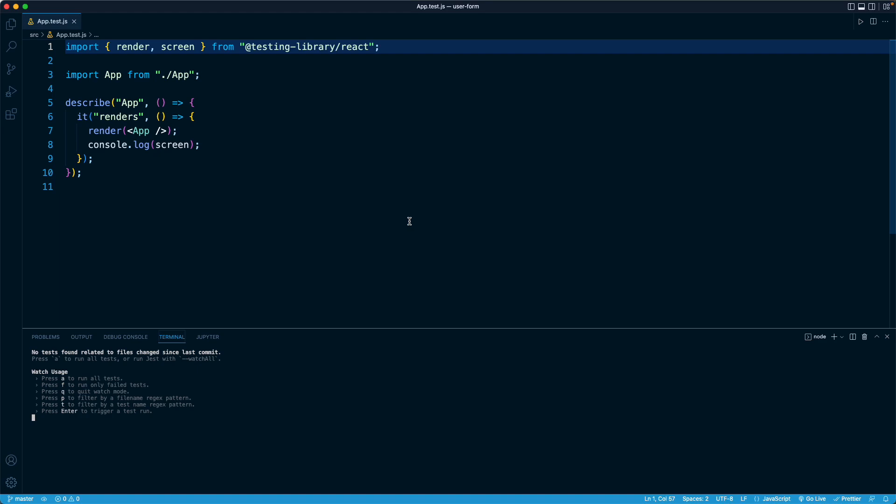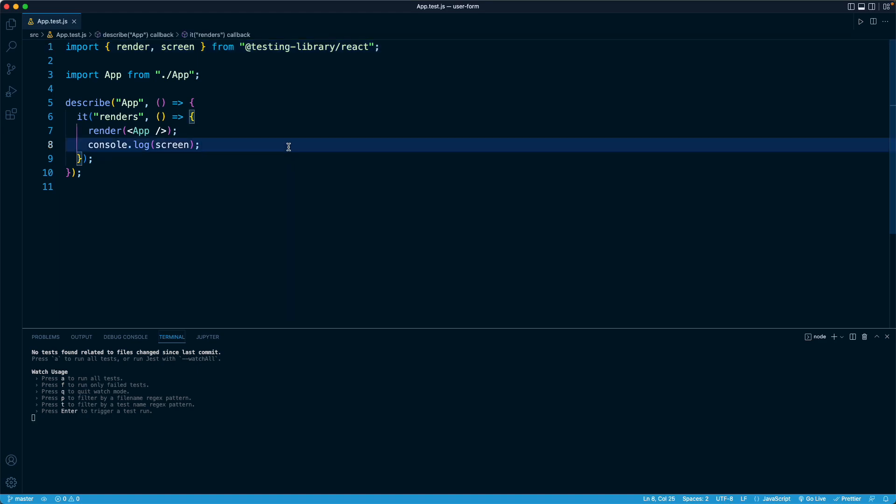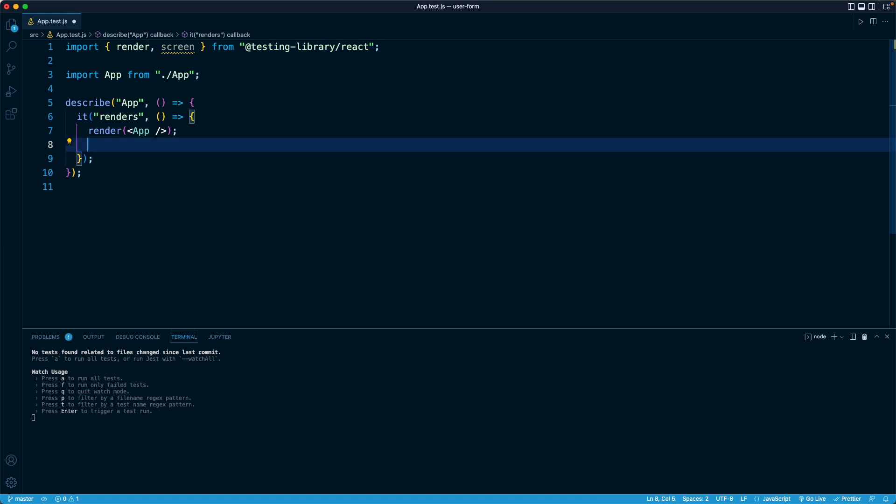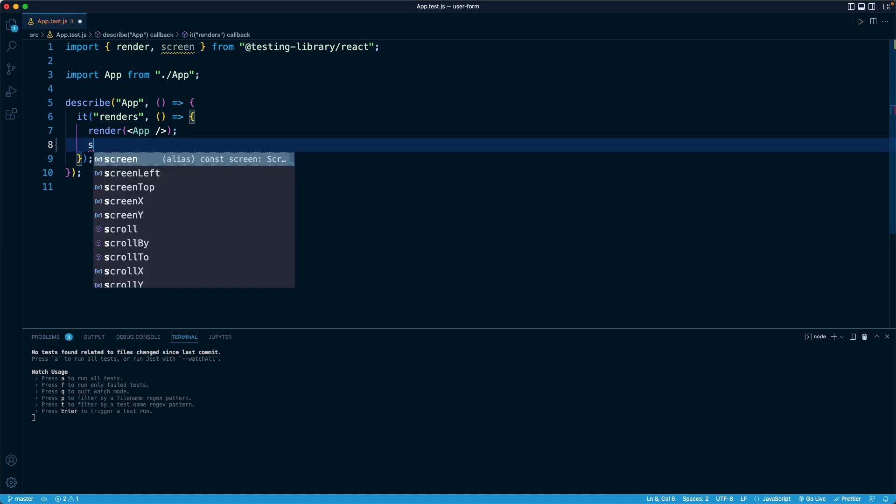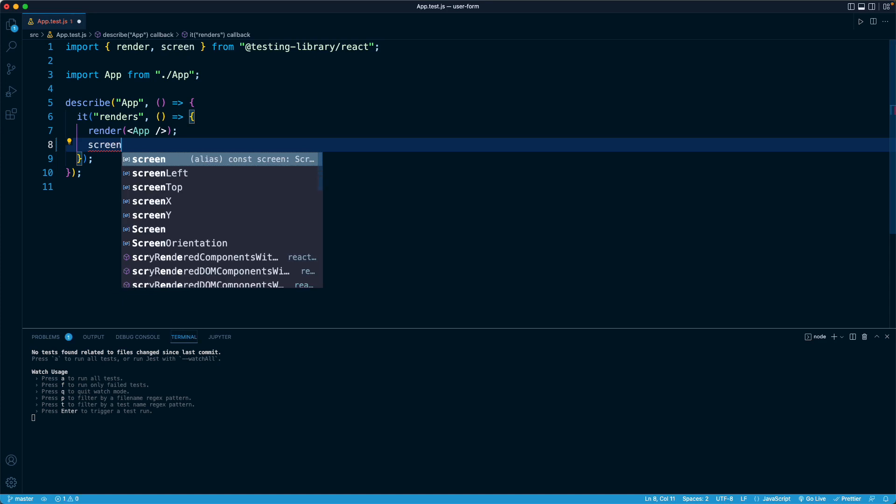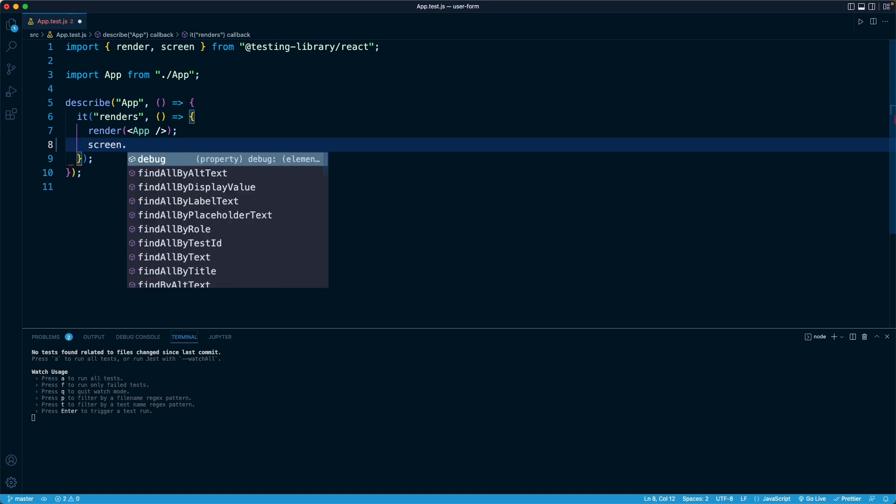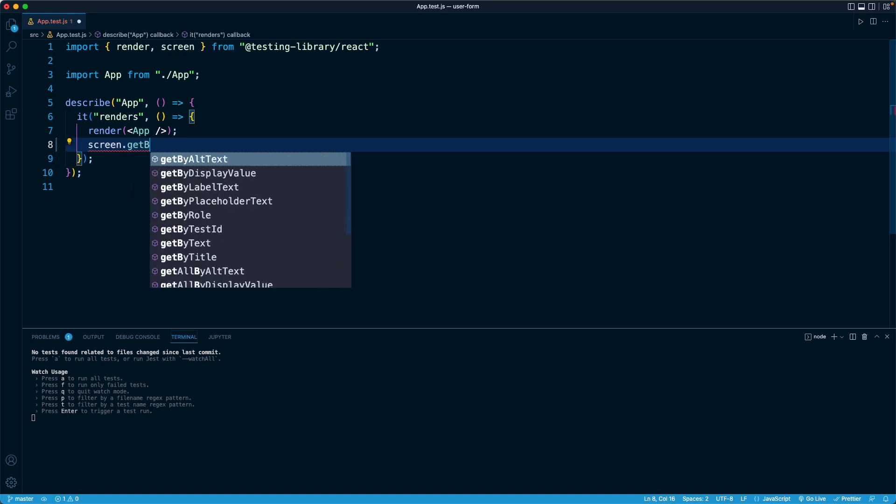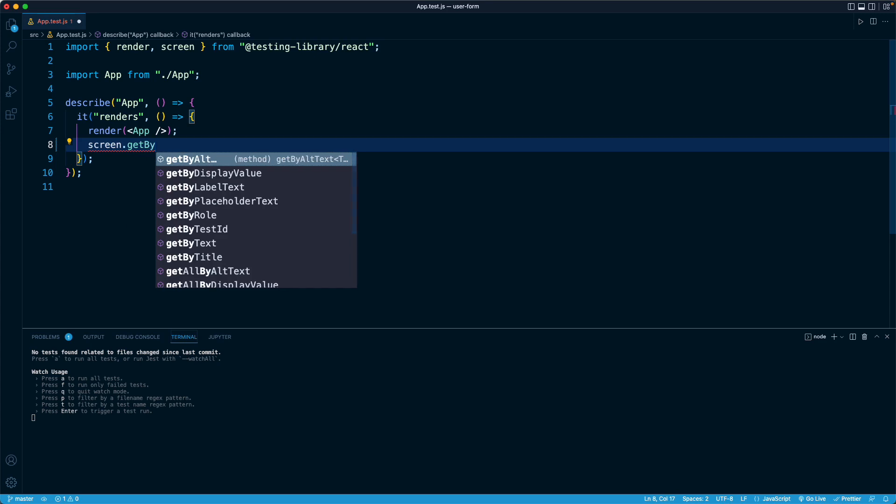So with that said, we can get rid of this console log here, and as we saw in the lesson one or two lessons ago, on this screen object, we have a wide variety of methods for querying the DOM.